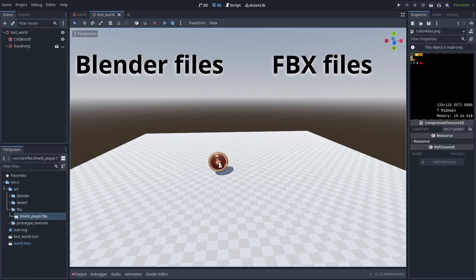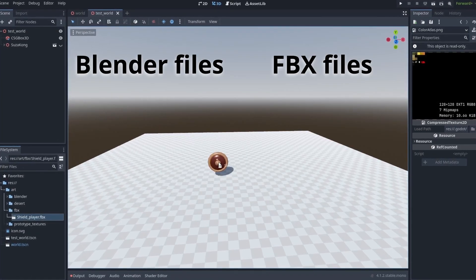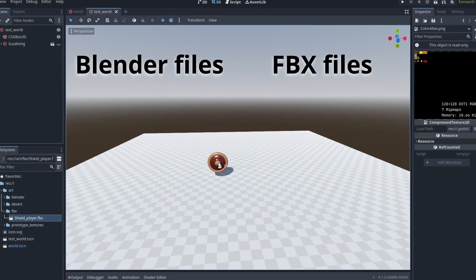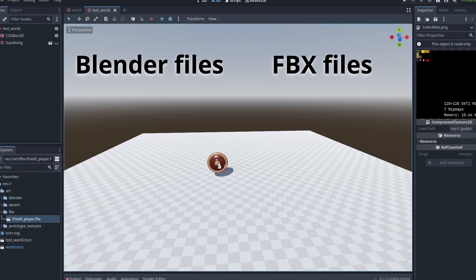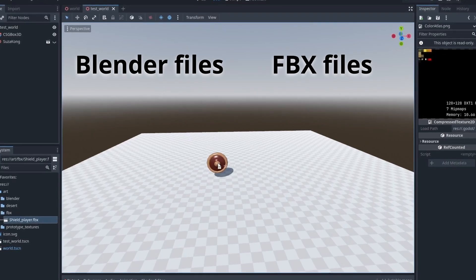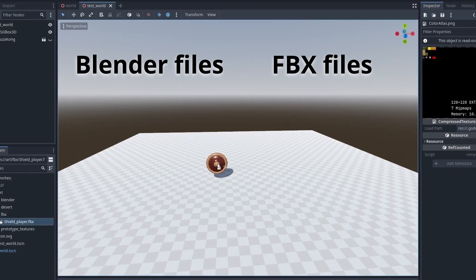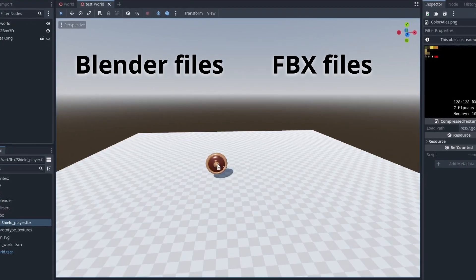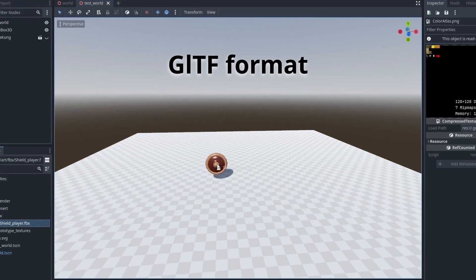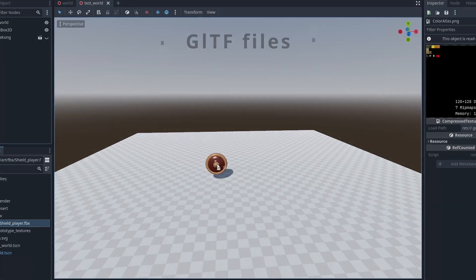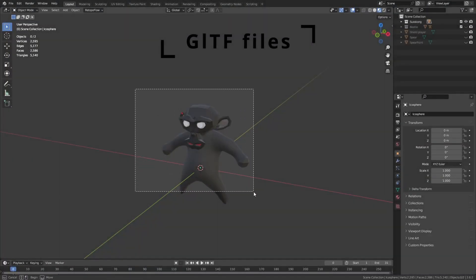Both previous methods will work, but it is not the recommended way to import 3D assets into Godot, as they can be slower and harder to manage. The best way to work with 3D assets is just to use the officially supported GLTF format. So, let's take a look at that now.